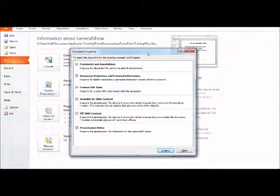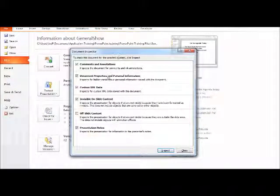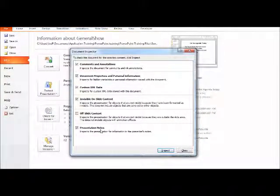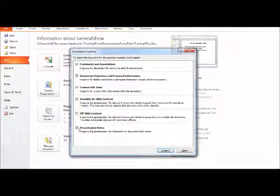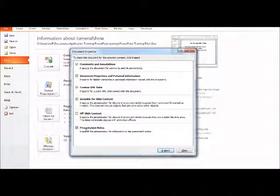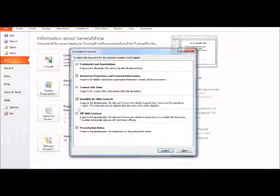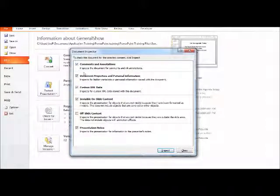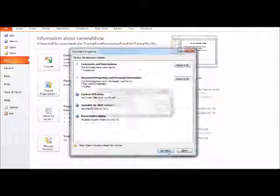Now, when the document inspector opens up, you'll see a very similar layout. However, it's going to look for subtly different things that are PowerPoint specific. Like down here at the bottom, for example, it's going to look for any notes in your presentation. Now, like it was before, we can turn off any of these check boxes we don't want it to search for, but I'm going to keep everything turned on and click Inspect.